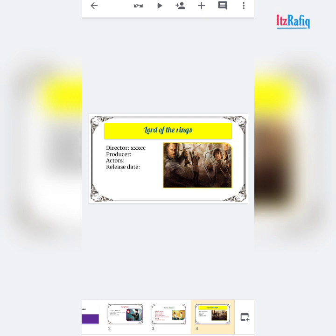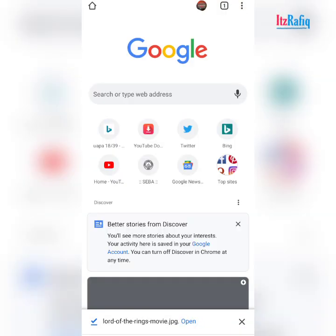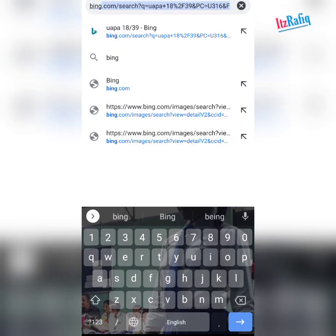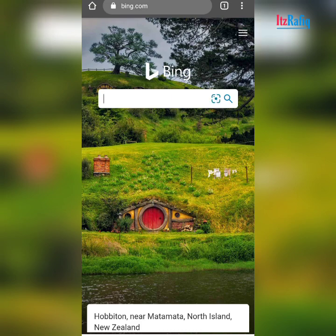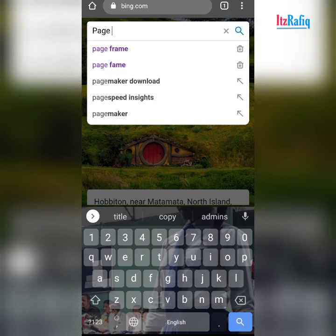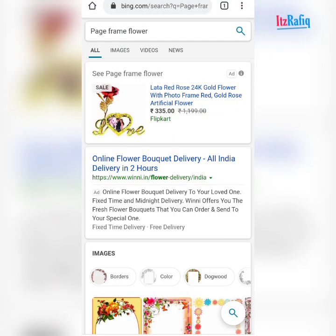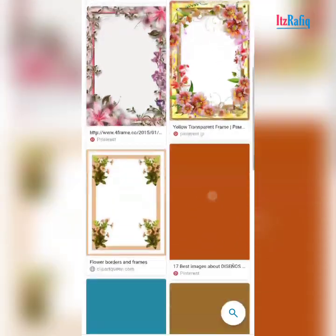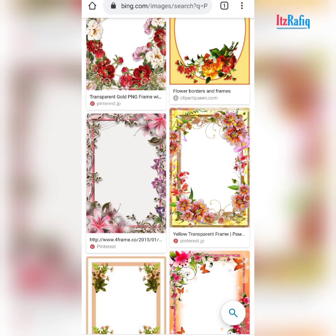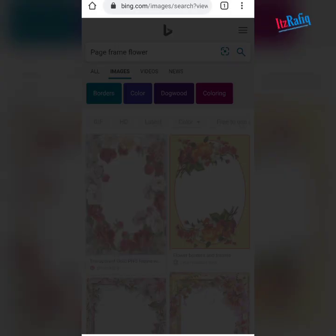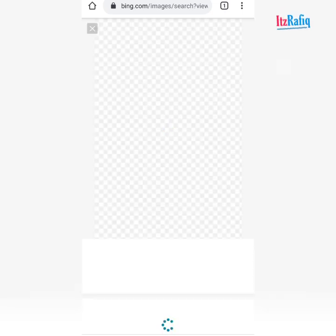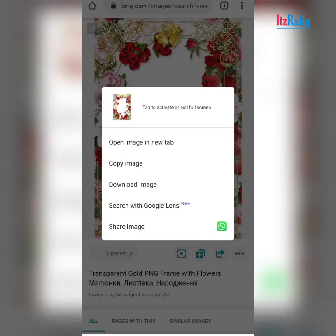If you want to add more movies you can tap on plus sign and add a new slide. Now I want to add the last 'Thank You' slide with a stylish frame. Go to the browser, open bing.com, and type 'page frame flower'. Search and tap on images. Here you will get some frames — choose the one you like. Tap on the picture, wait for it to load, tap on it again, and download the image.